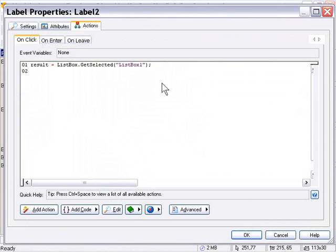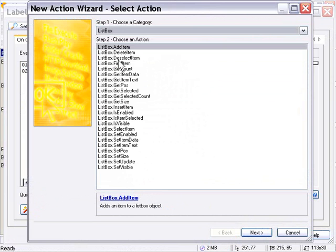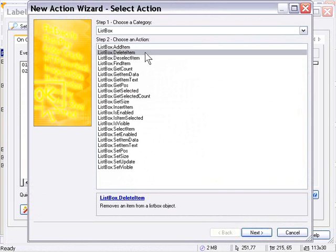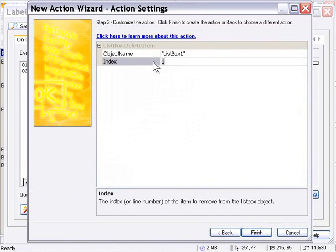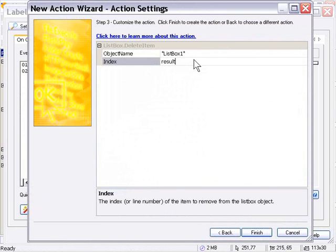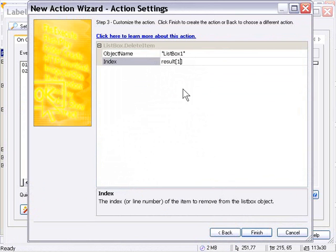So let's go ahead and add an action to delete that item. We're going to double-click on List Box Delete Item, and in the Index area, we're going to type our table name, Result. And we're just going to index the first item in that table because we know there's only one item there that we want to access because Multiple Select is not activated. So we will press Finish, and OK.